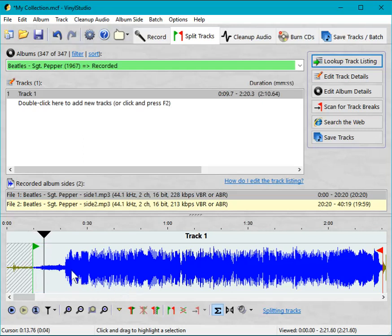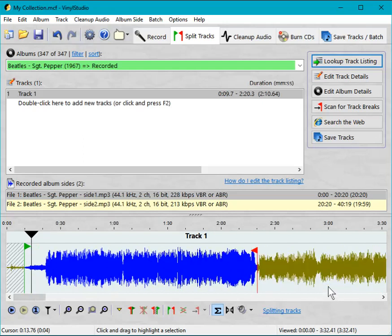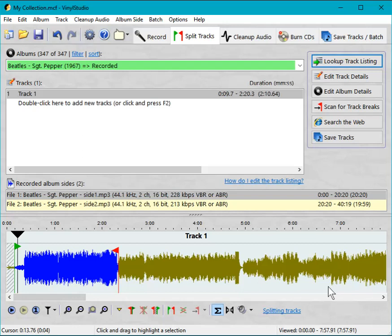So you've seen a couple of things there. Putting a marker in manually and adjusting a marker to get the best results. And also you've seen that zooming in and out is an important skill. I'm doing it with a mouse wheel. You can also do it with the plus and minus keys, whichever suits you best. Having a mouse wheel is a big plus.